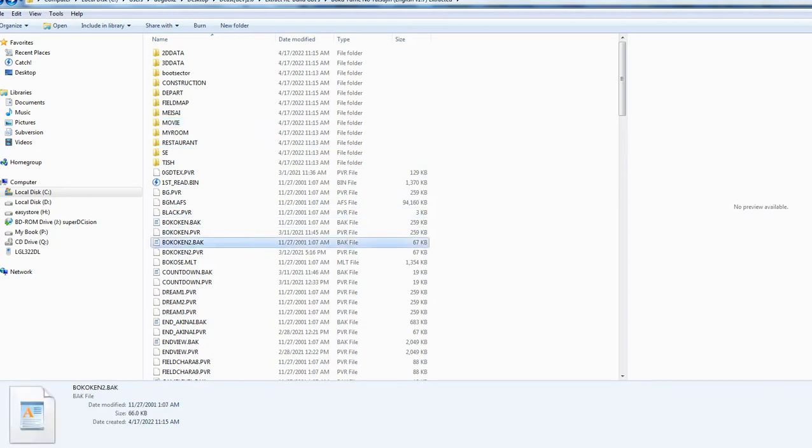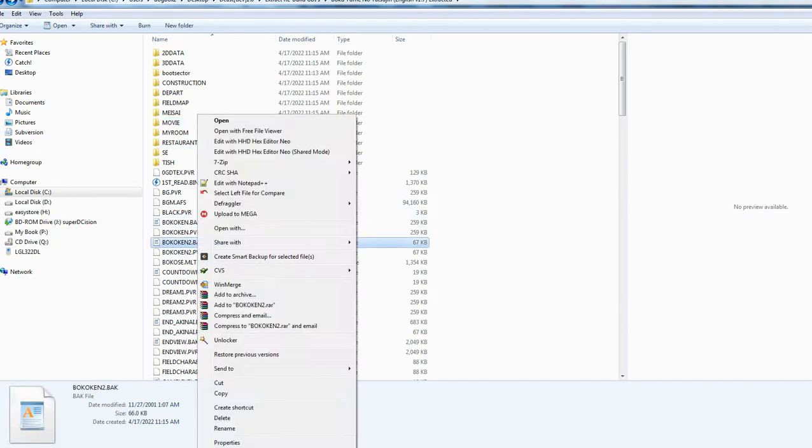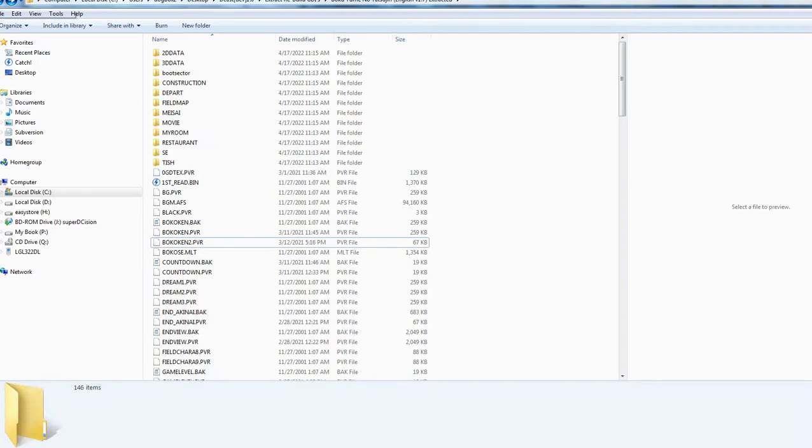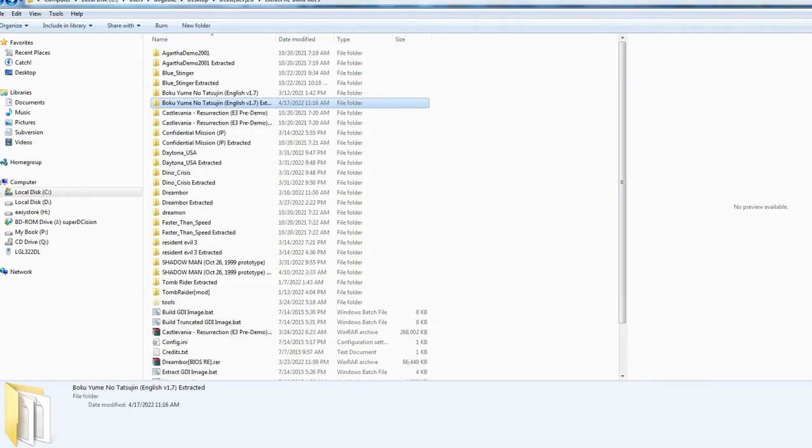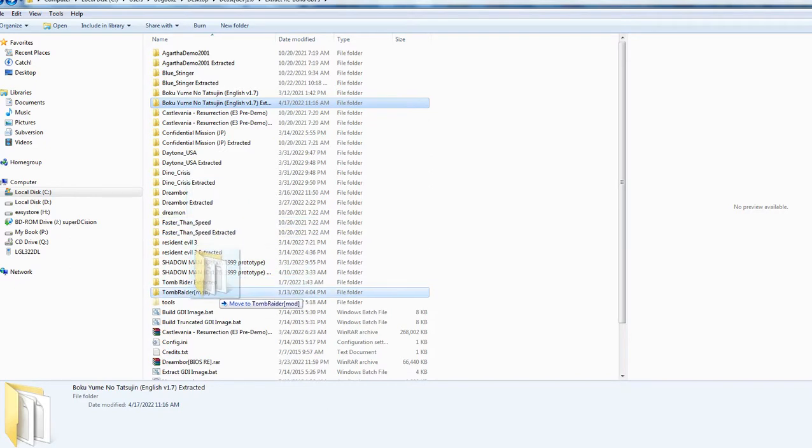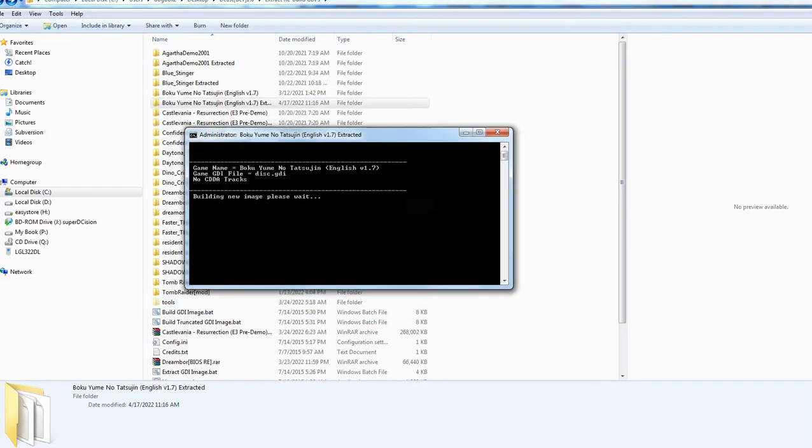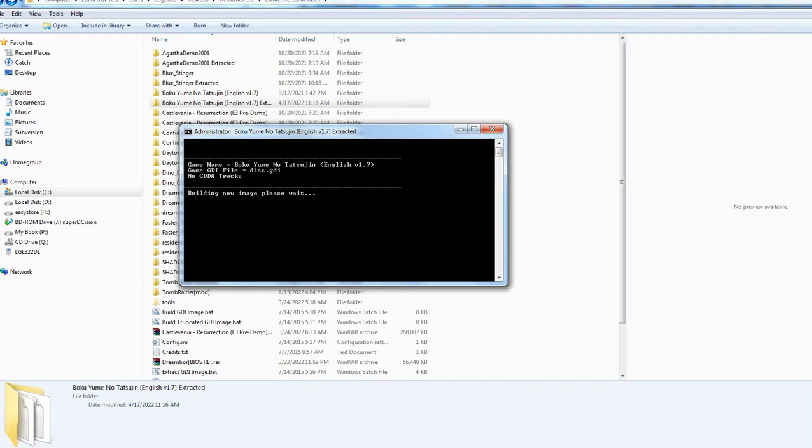So just say we make a change, we've made a change to our GDI. Now we take this here, drag and drop it on build, and it will rebuild with our changes ready to work on a GD-EMU or a serial port. As you can see now, I made one change because the person left a whole bunch of backup PVRs, the untranslated versions.